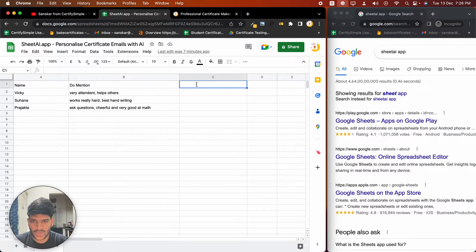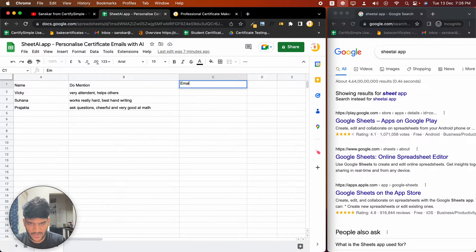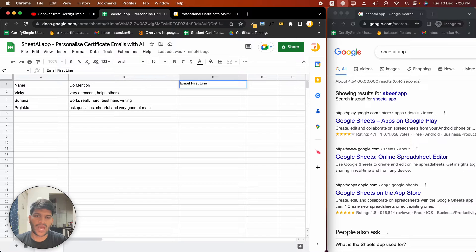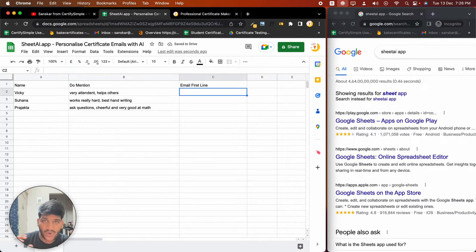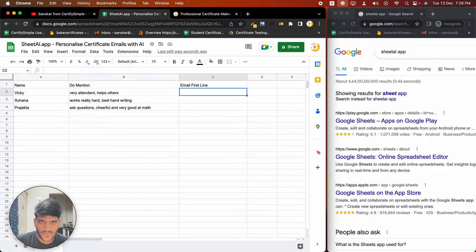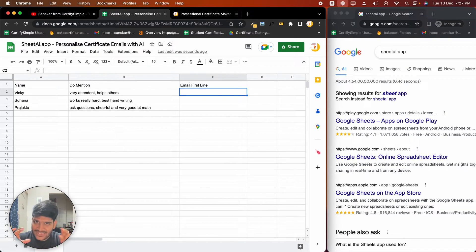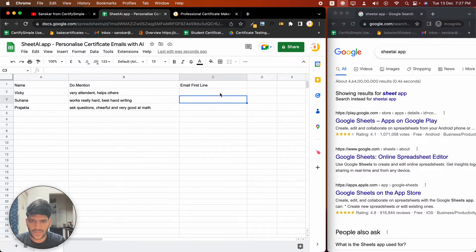Here's what I'm going to do: I'm going to write the first line of the email. The other part of the email, which mentions what the certificate is about and everything else, is going to be the same. What we want is to personalize just that first line.